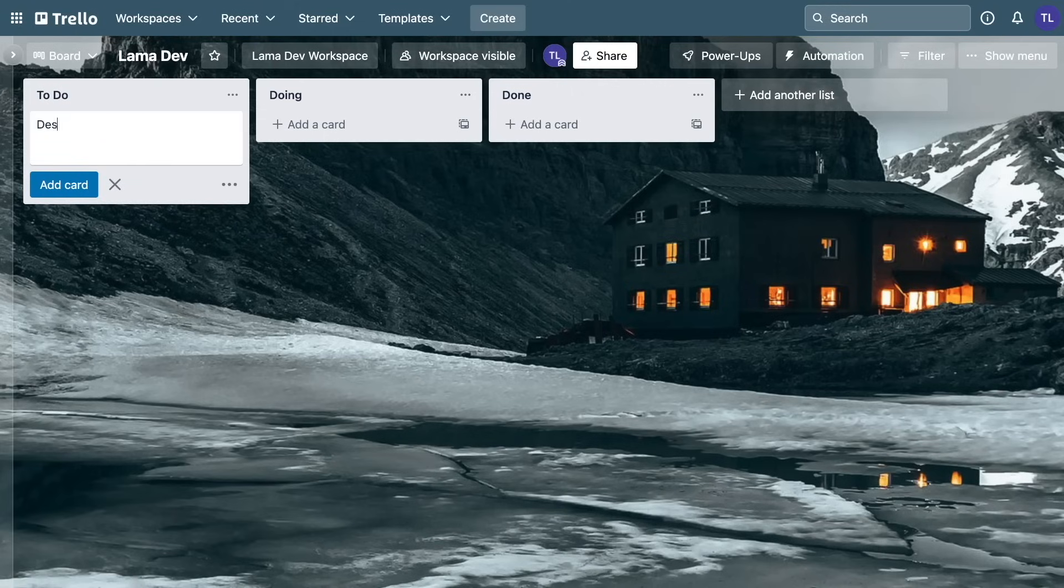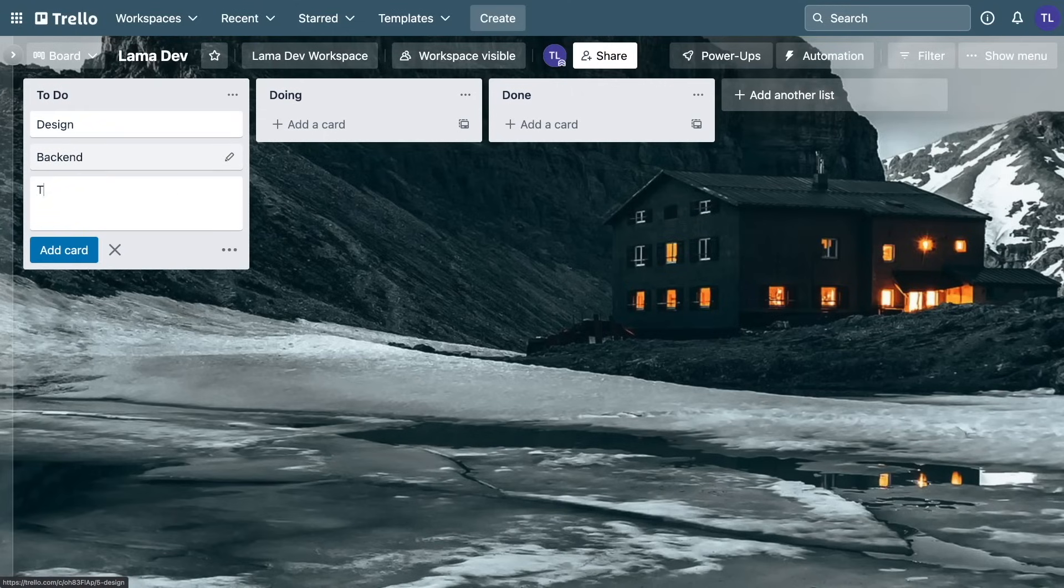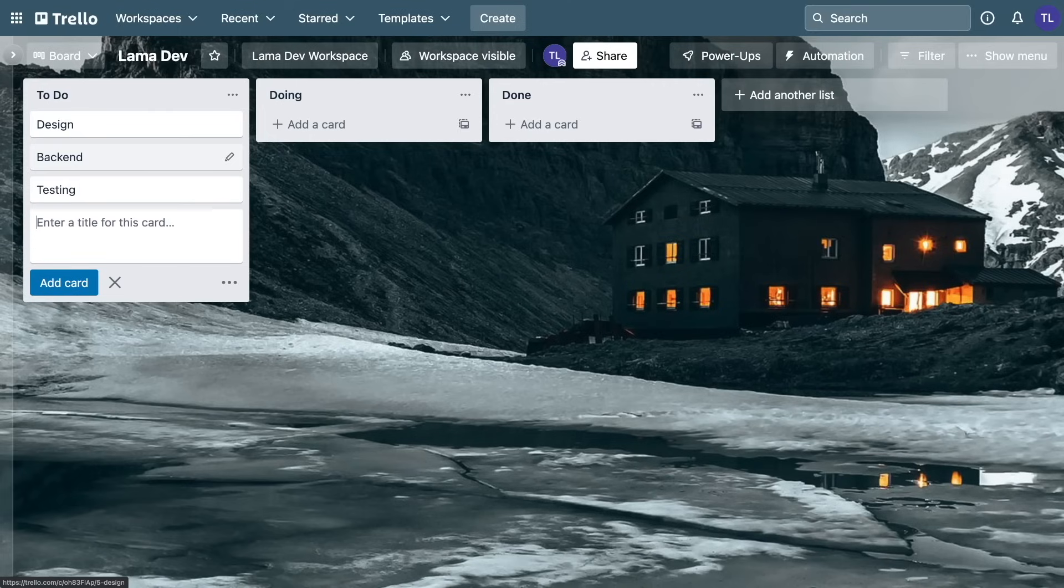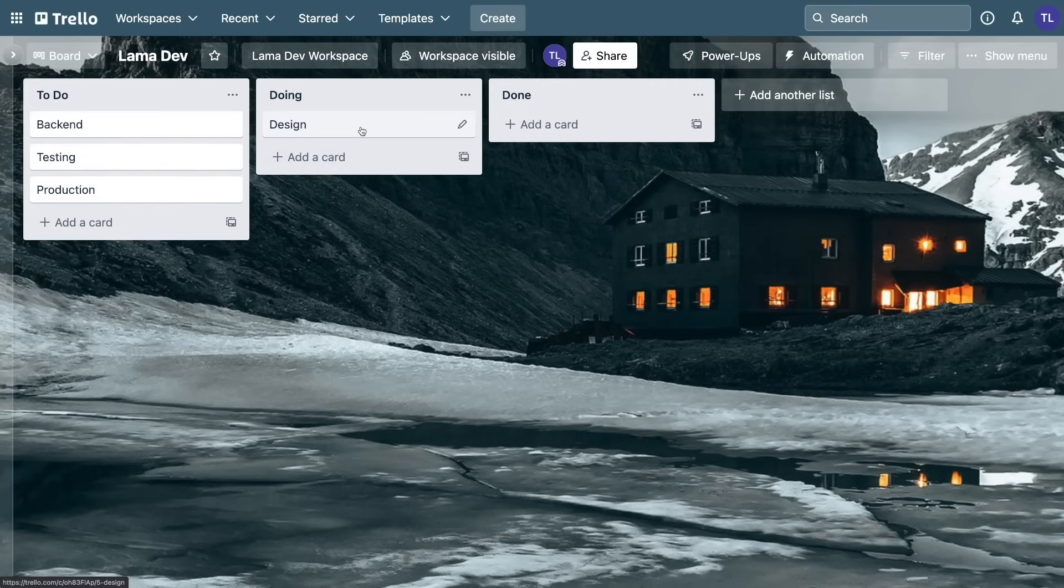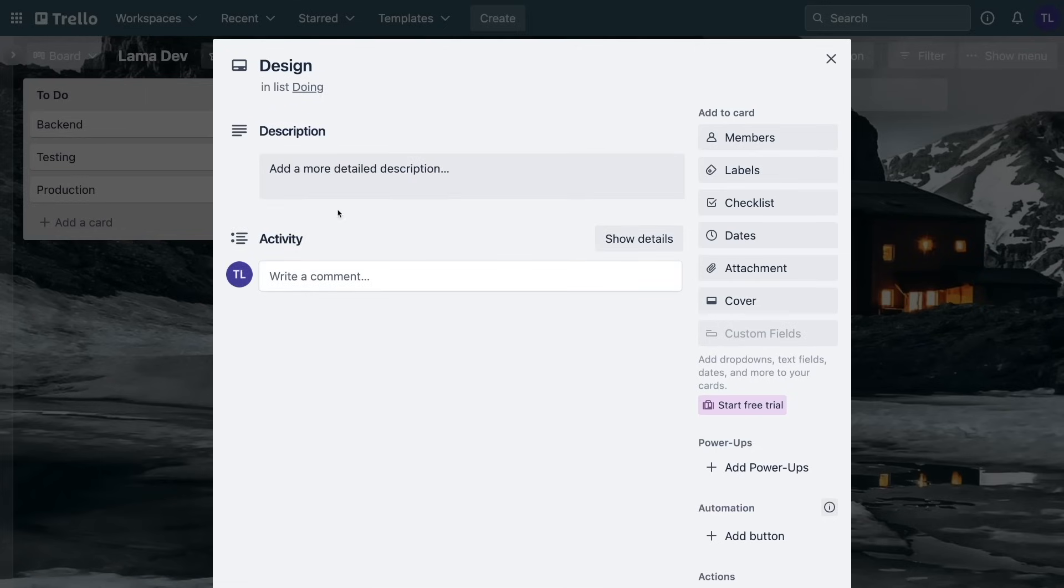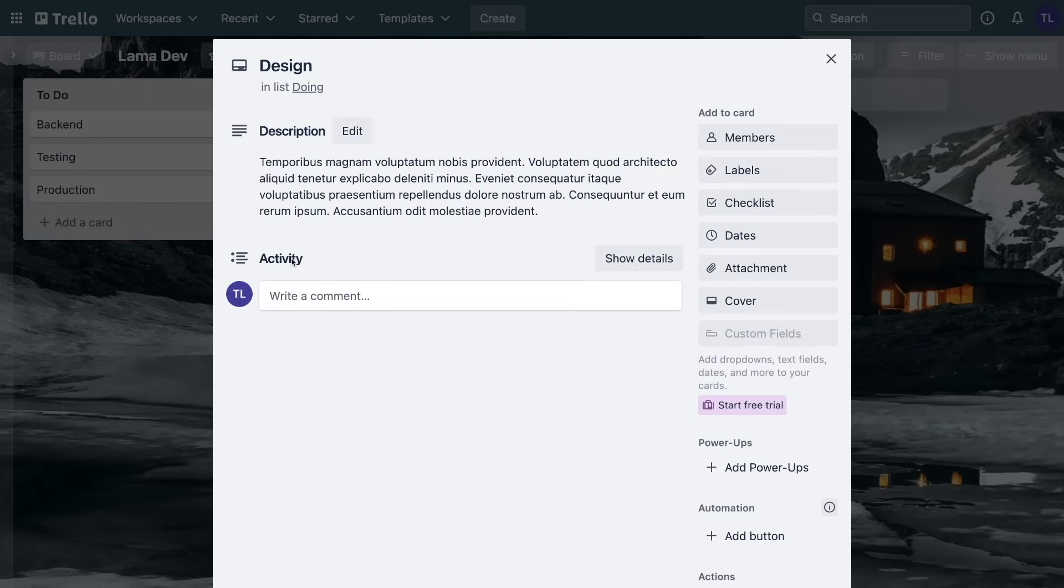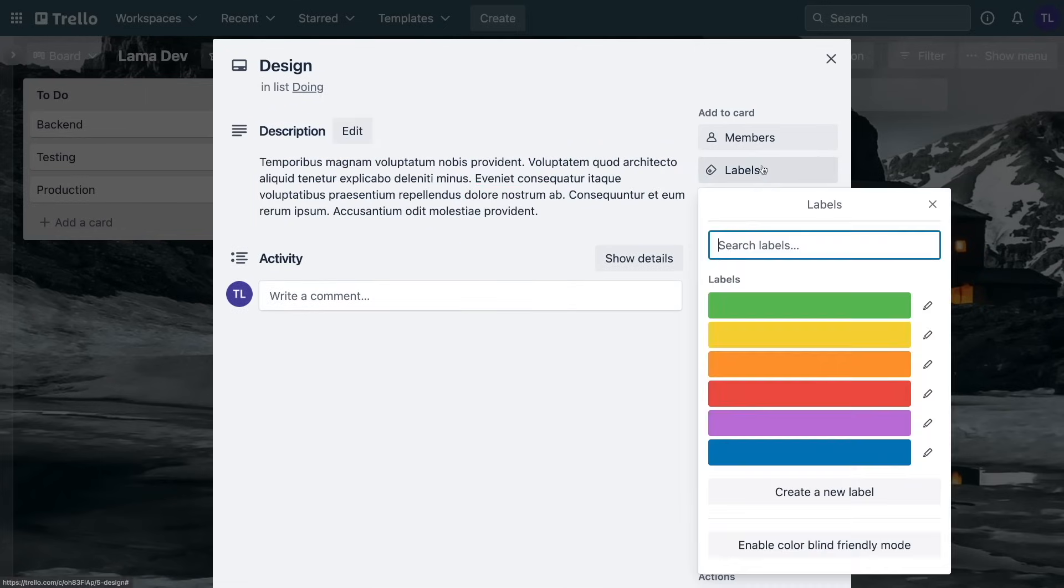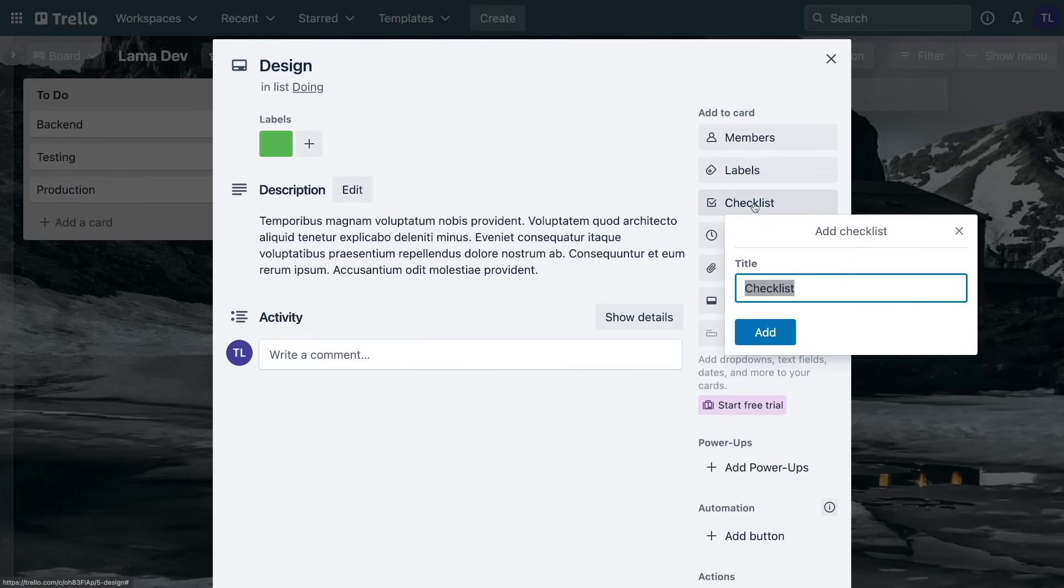If you are working with a team, you probably already use one of these. But even if you are working alone, I highly recommend choosing one of them and starting projects with it. Because planning is one of the most important parts of development and it actually makes everything more organized and much faster.